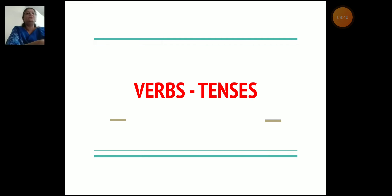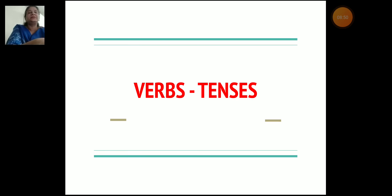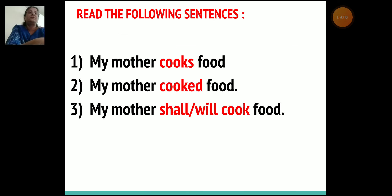Now let's come to another important topic — verbs tenses. What is a tense children? Tense is the time described by a verb as to when an action has been performed. Let's read the following sentences: My mother cooks food. My mother cooked food. My mother shall or will cook food.